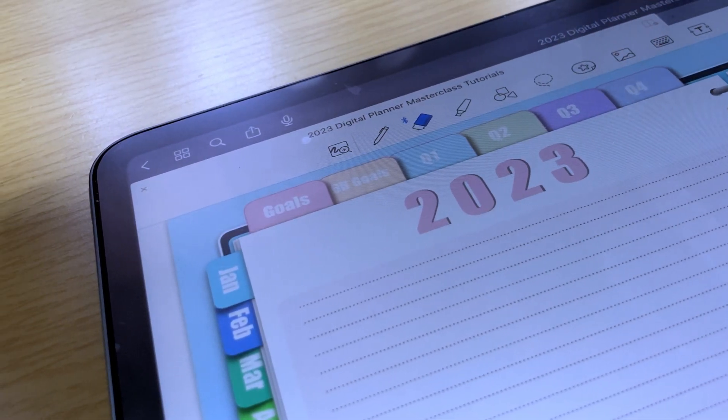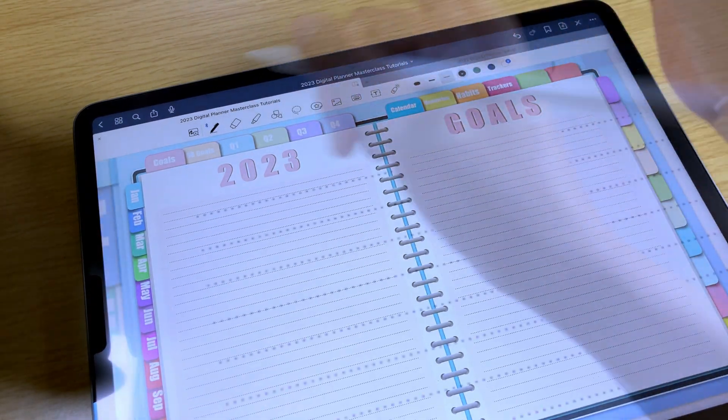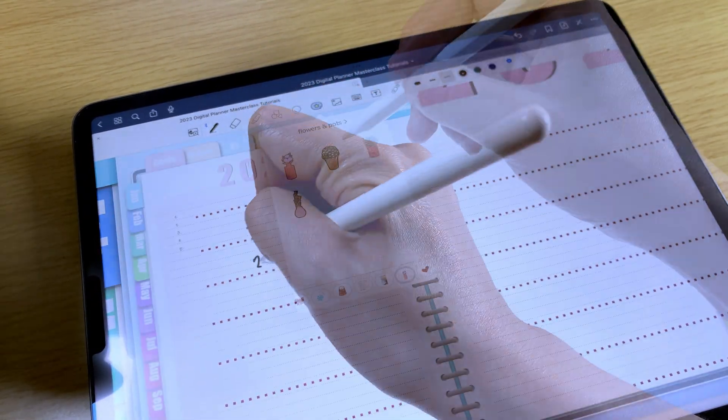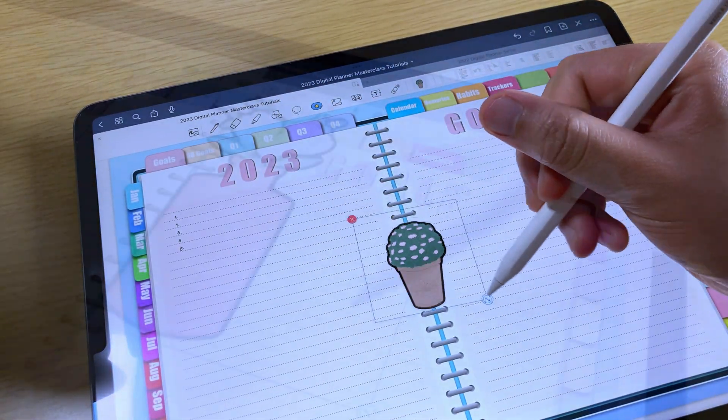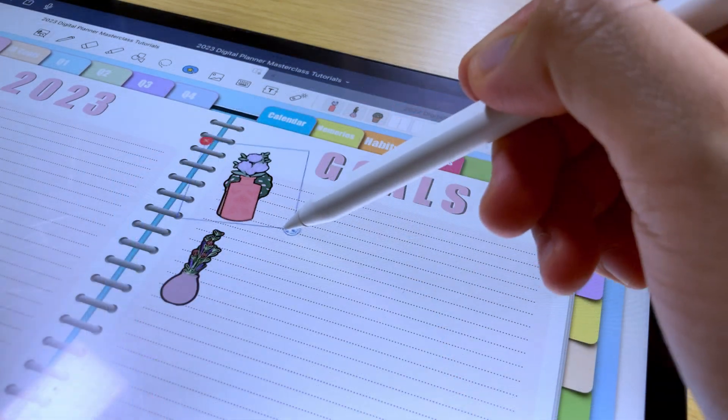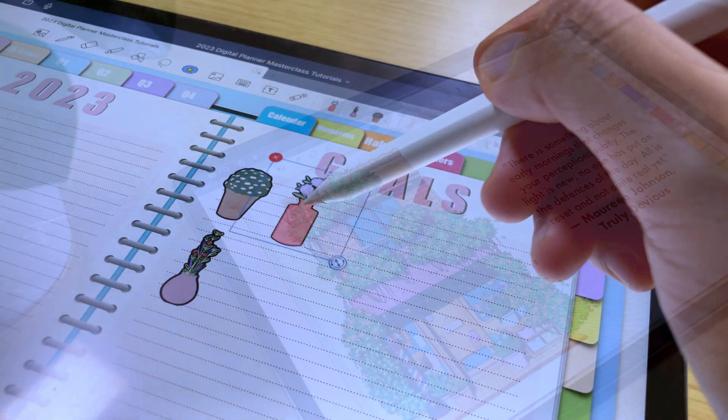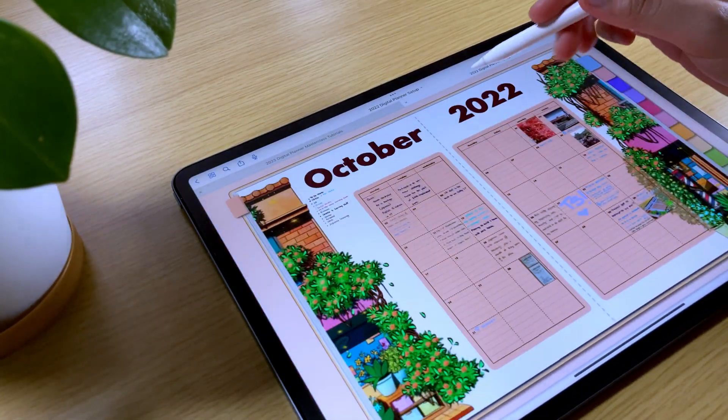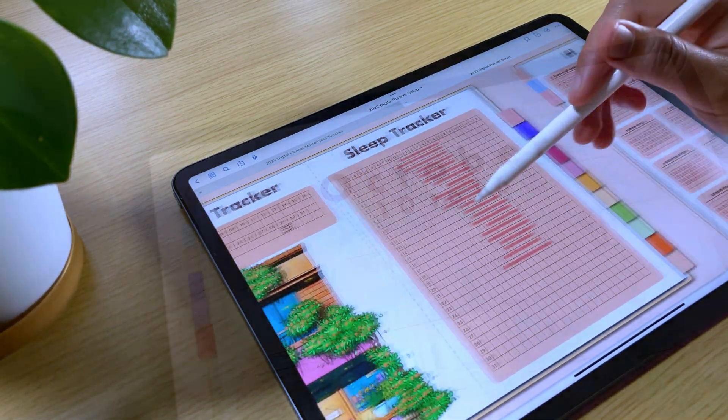There are two modes available in the GoodNotes app. One is the edit mode where you can write, add stickers, or essentially edit your notebook pages, and the other mode is the read-only mode where most of the editing features are disabled.